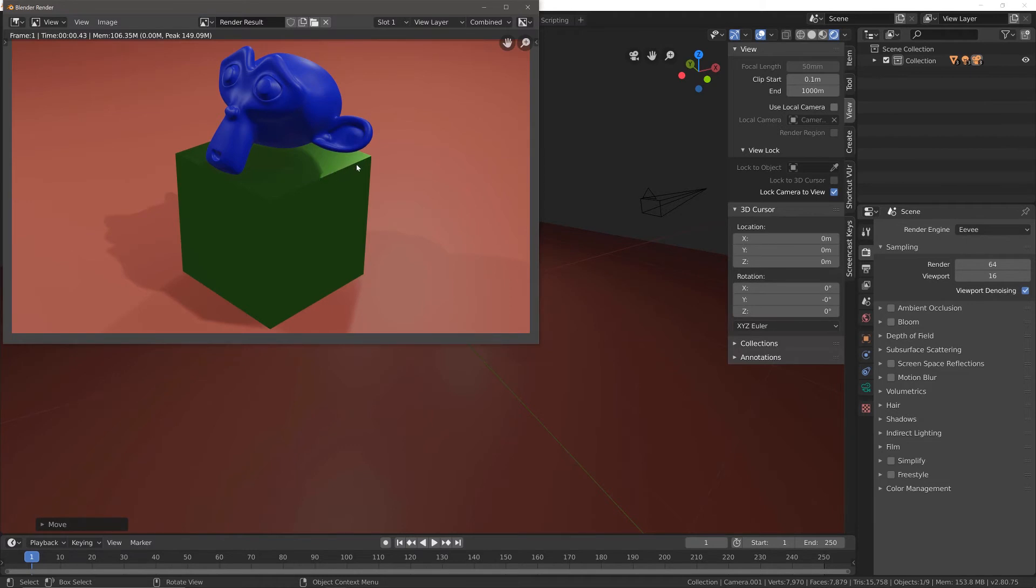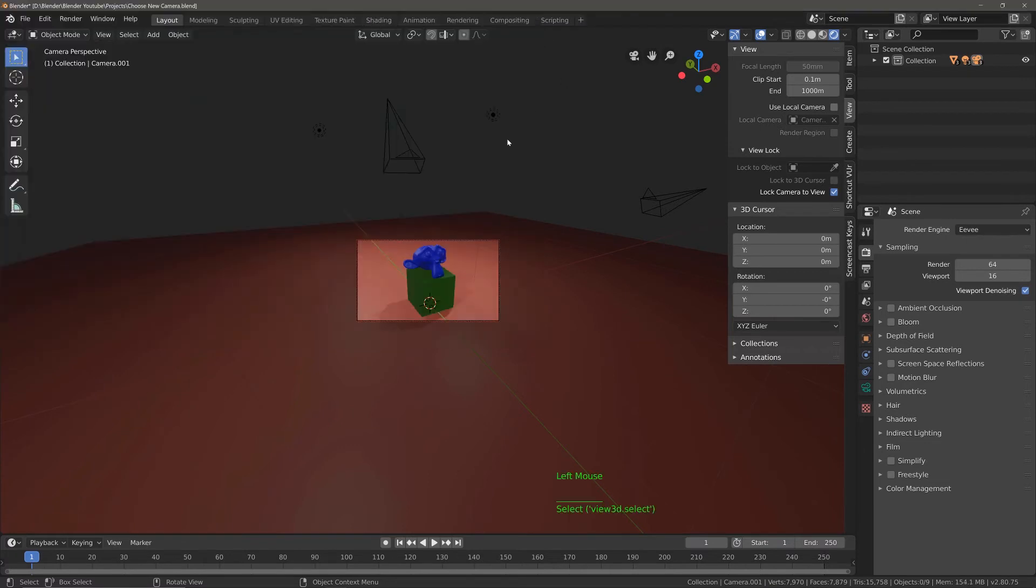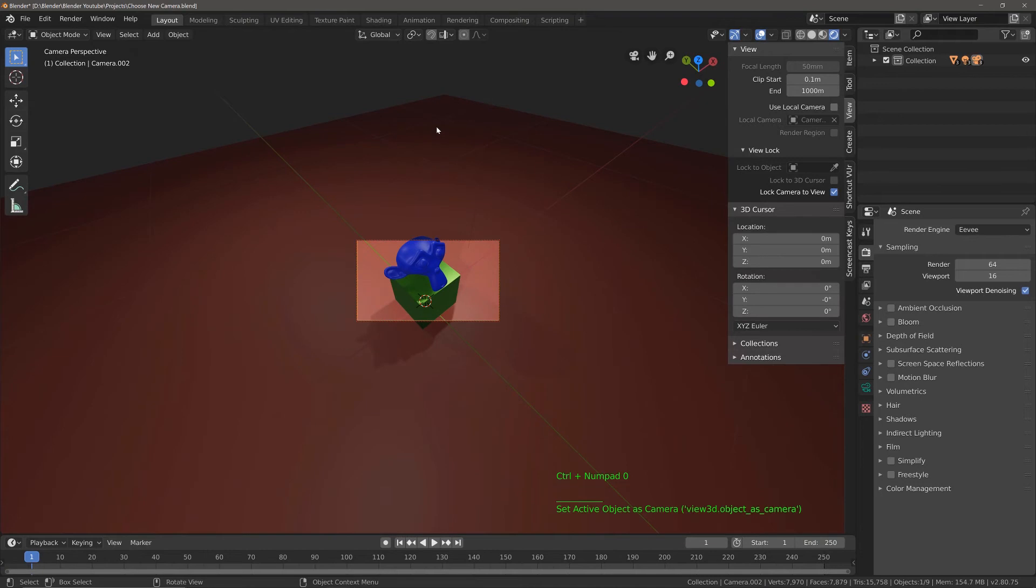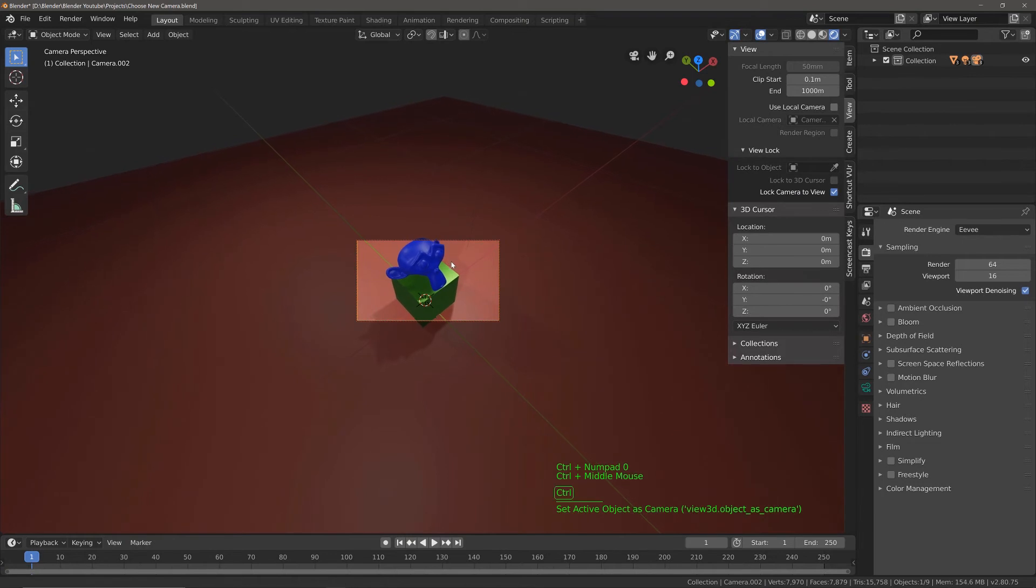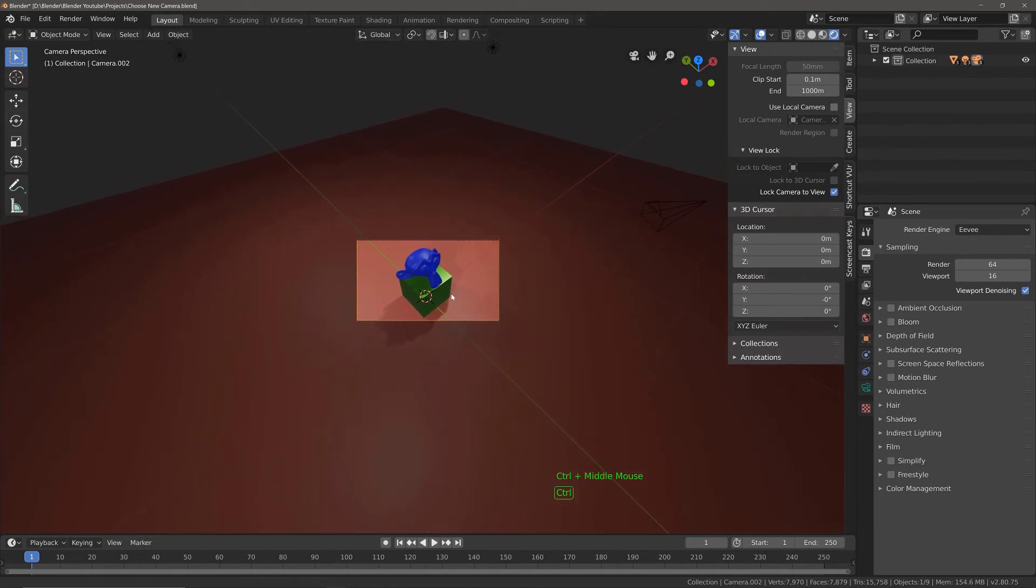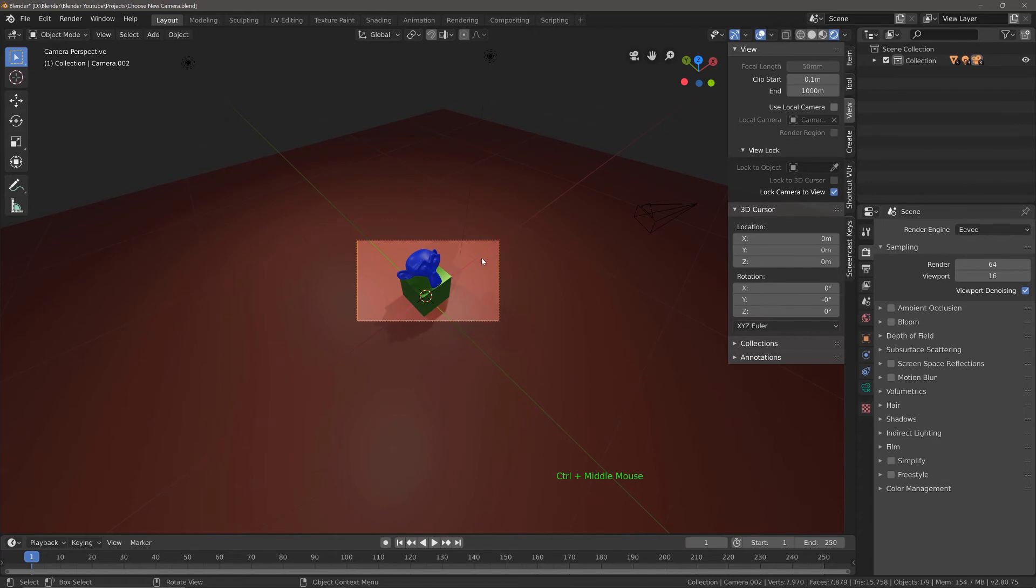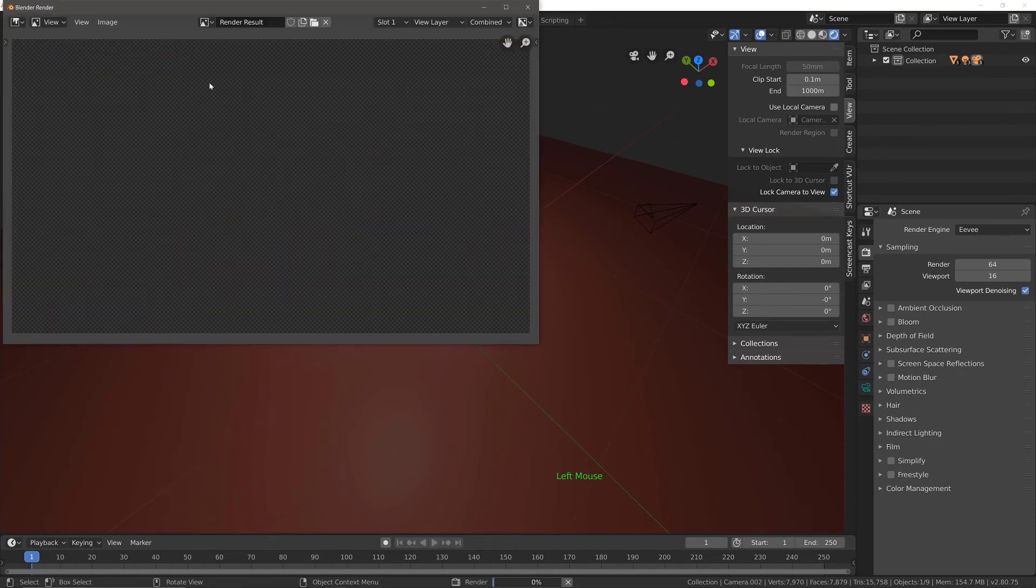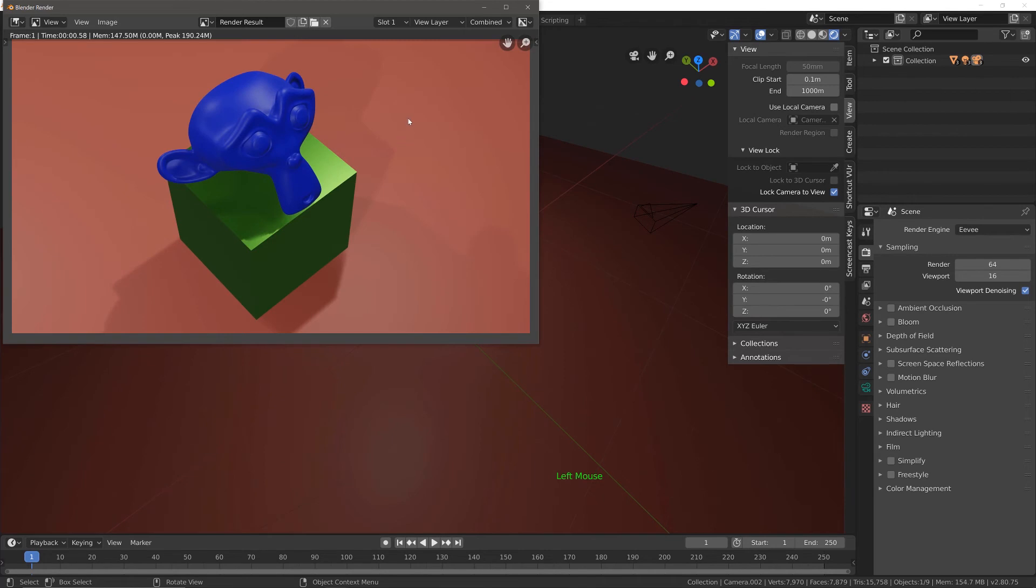So now let's do that with our third camera. So we're going to select our third camera. We're going to use the hotkey this time, which is control and then zero on the number pad. I've still got lock camera to view enabled. So this is going to allow me to easily edit the positioning of our new main camera. And now once again, I can just go render and render image.